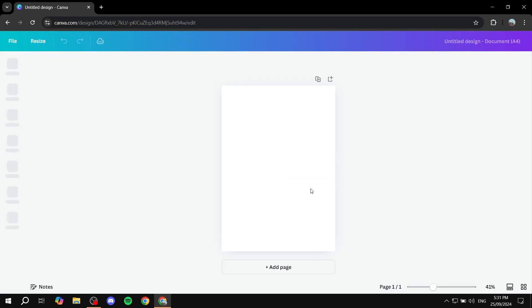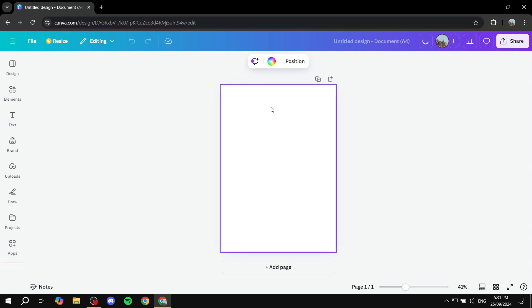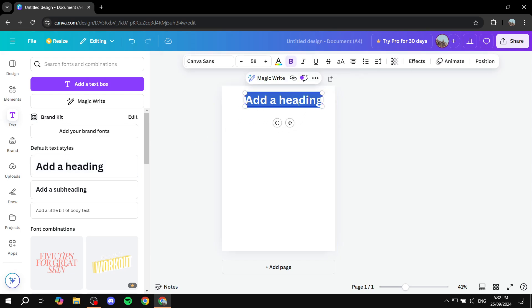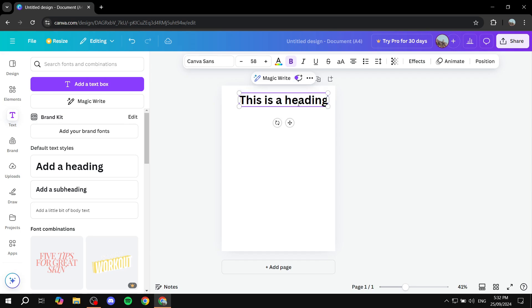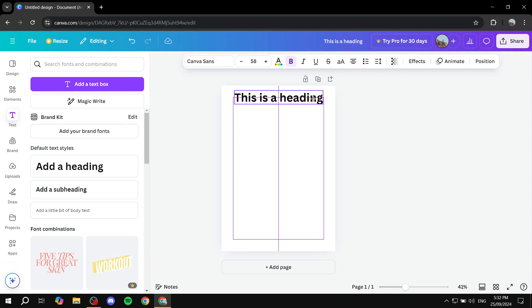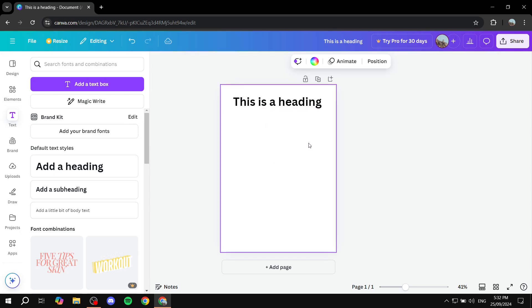And then we can just go ahead and start editing our design easily. We can just go and add some text, for example, as a heading. This is a heading, okay.